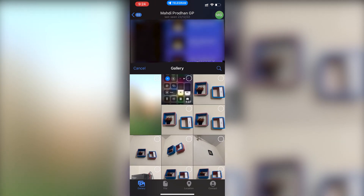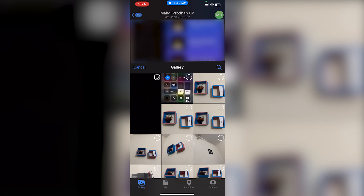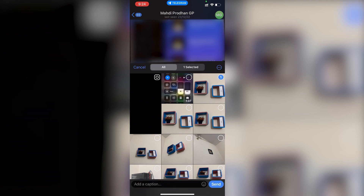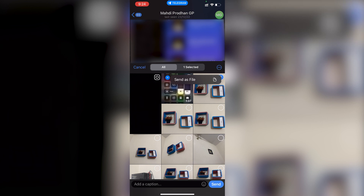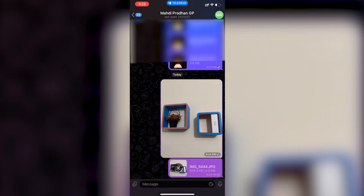If you want to send it without any compression, tap on the clip icon again, select the same photo, and then at the top you'll see a three-dot icon. Tap on it and you'll see the option saying 'Send as file' — tap that.